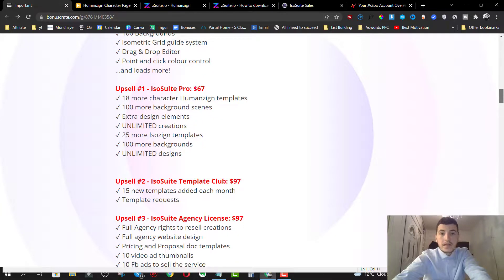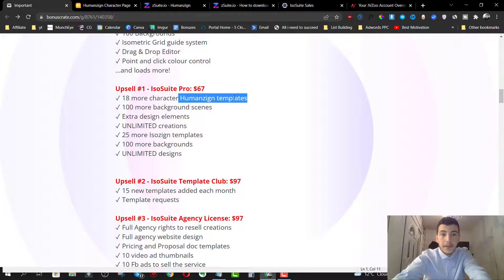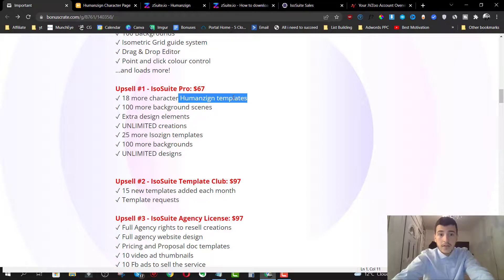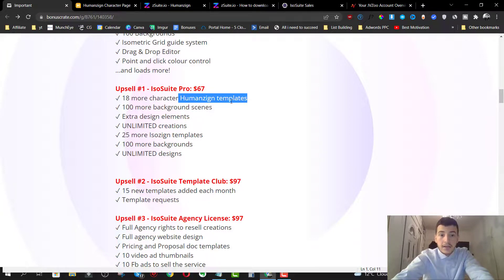Option number one is going to be the pro version for $67. You get 18 more characters with Humanzine templates. You get 100 more background scenes, extra designs, unlimited creations, 25 more ISOzine templates, 100 more backgrounds, unlimited designs.